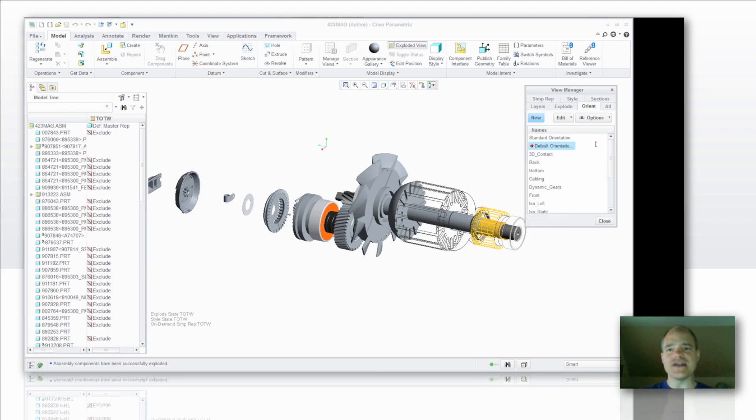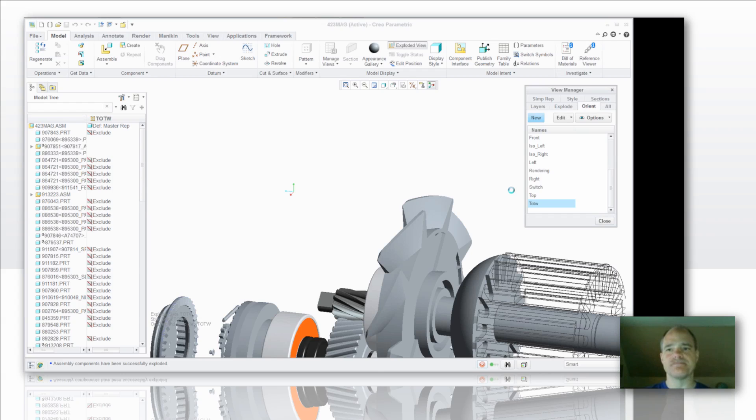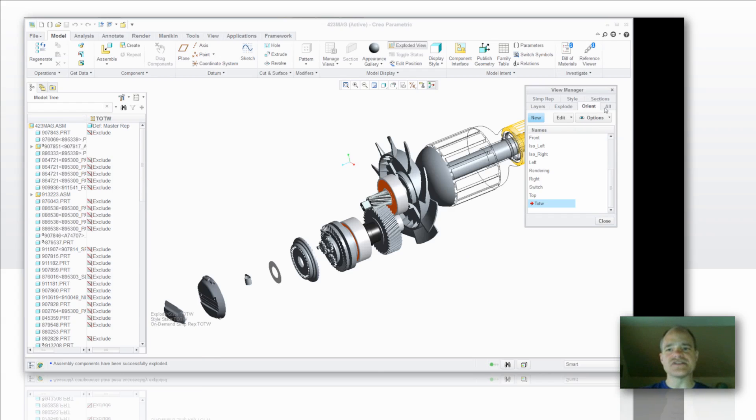And last but not least there's an orientation that I would like to have while I'm in my drawing. So how does all of this work?